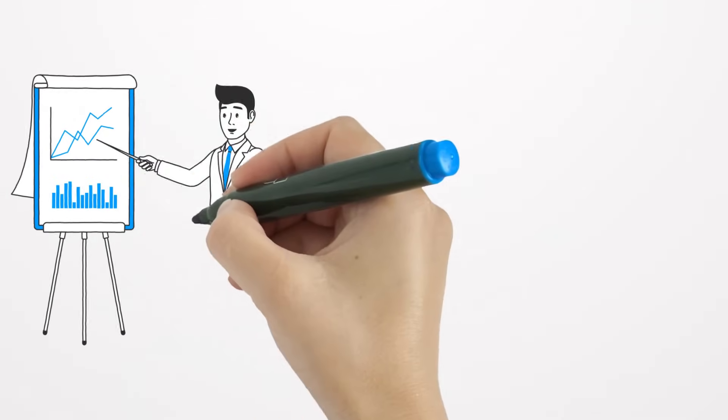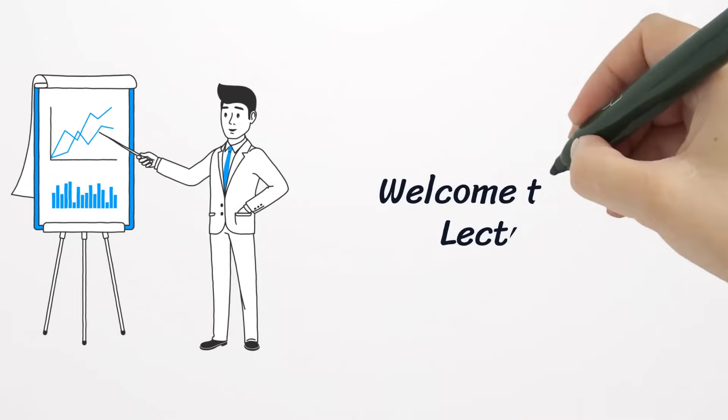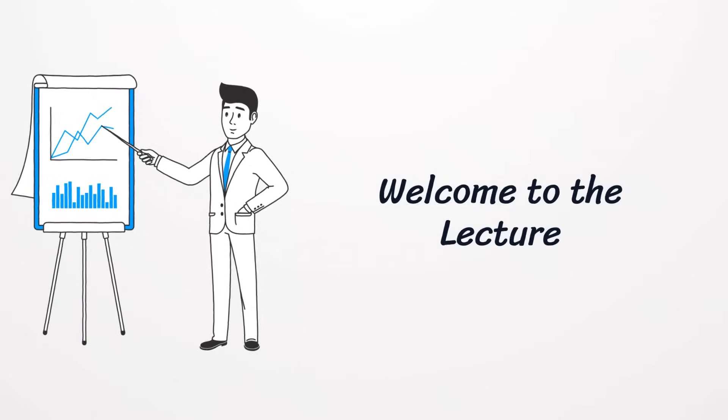Welcome my dear friends to this lecture, in which we will explain all concepts without complexity and in a clear manner.